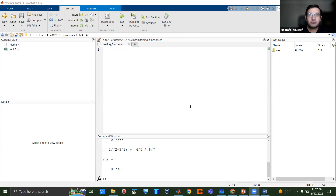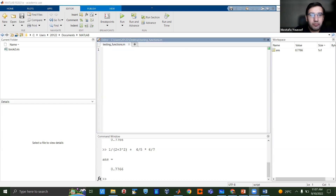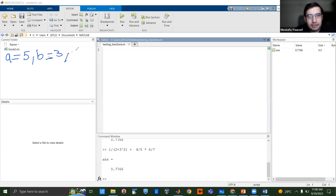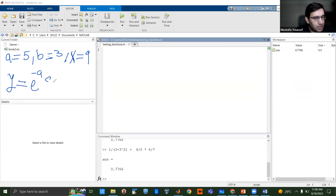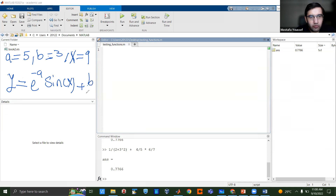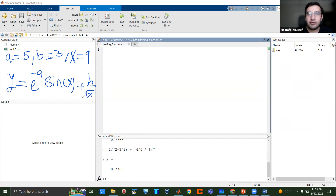For example, let's write this example. Suppose someone gave me values: a equals five, b equals three, and x equals nine. I want to calculate the expression y equals e to the power minus a, times sine x, plus b over square root of x.